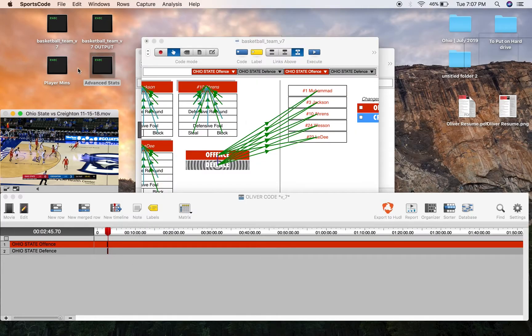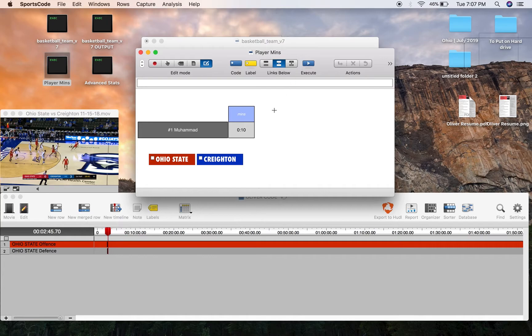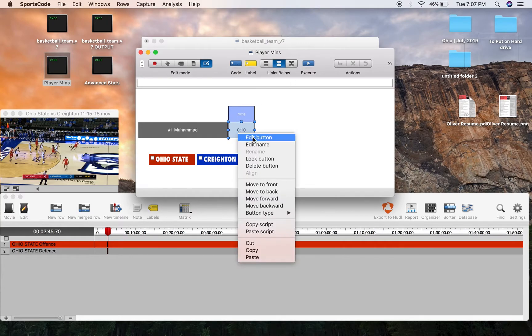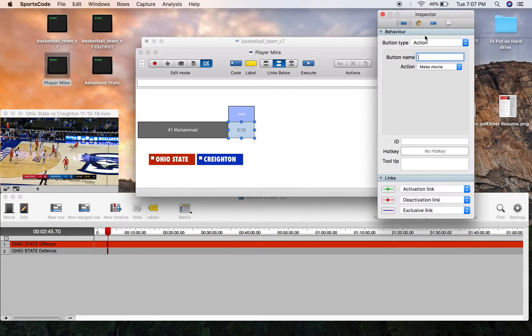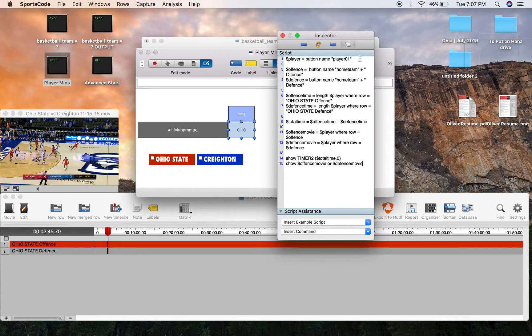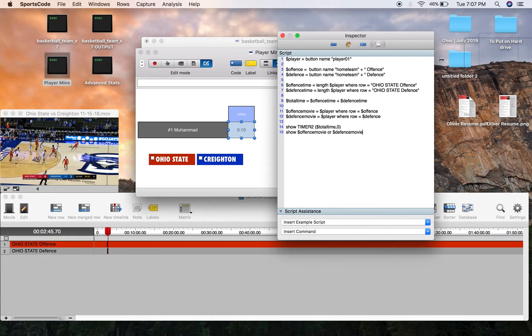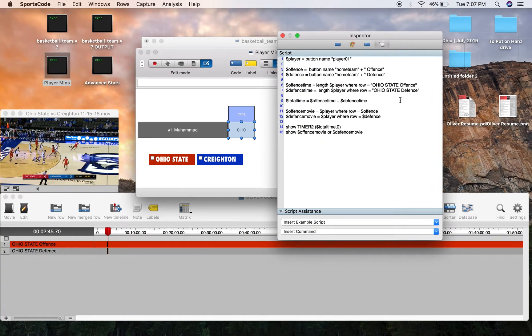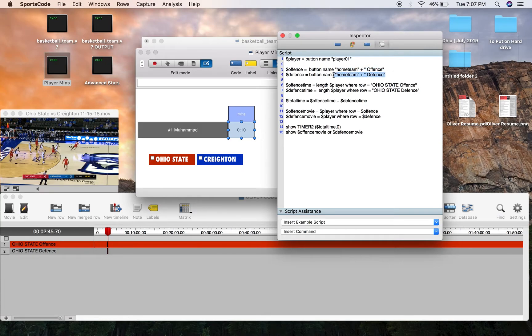So then when you go to the output window, the scripting is quite simple. We're identifying the two rows that are in the timeline, so home team plus offense, home team plus defense.